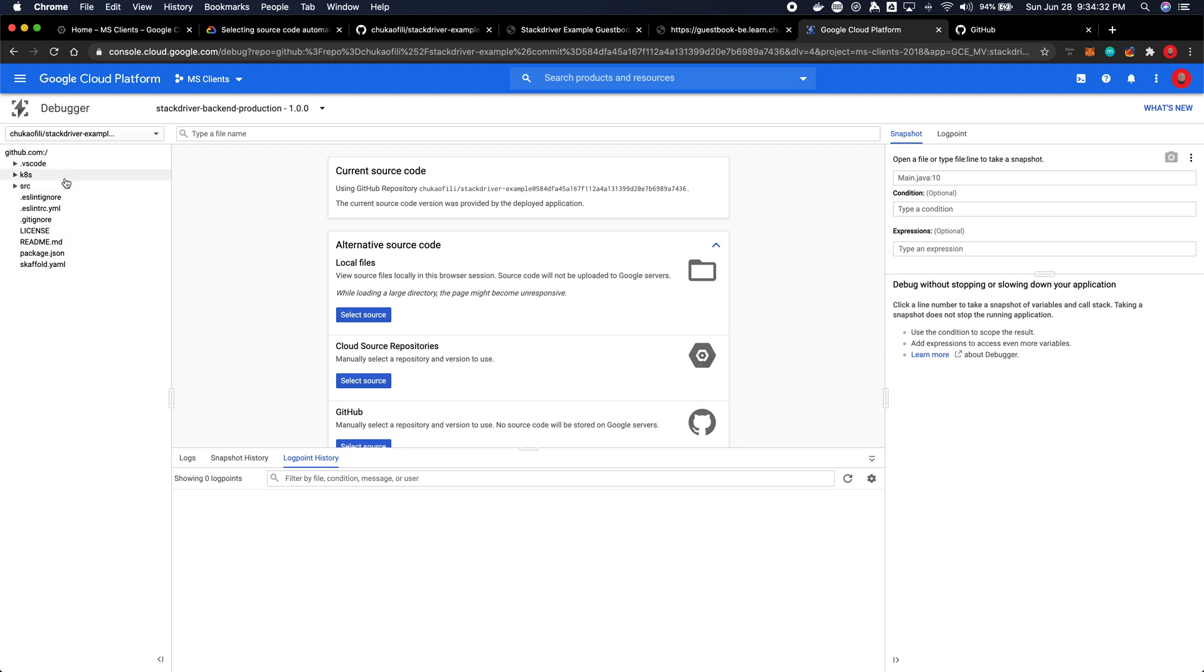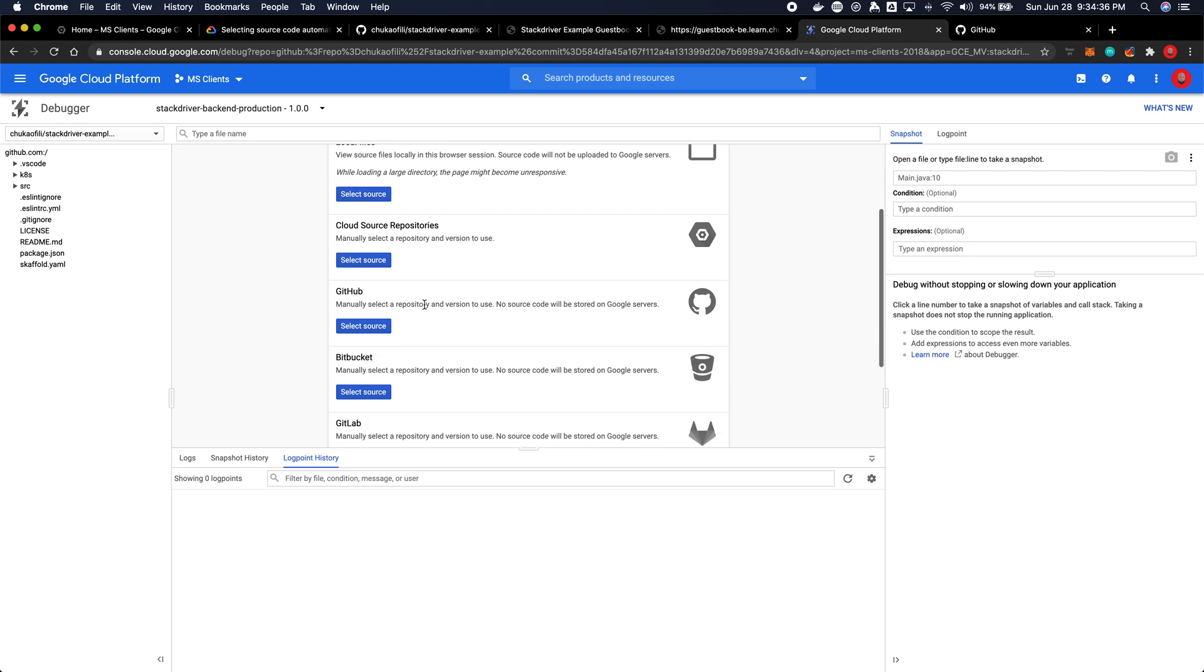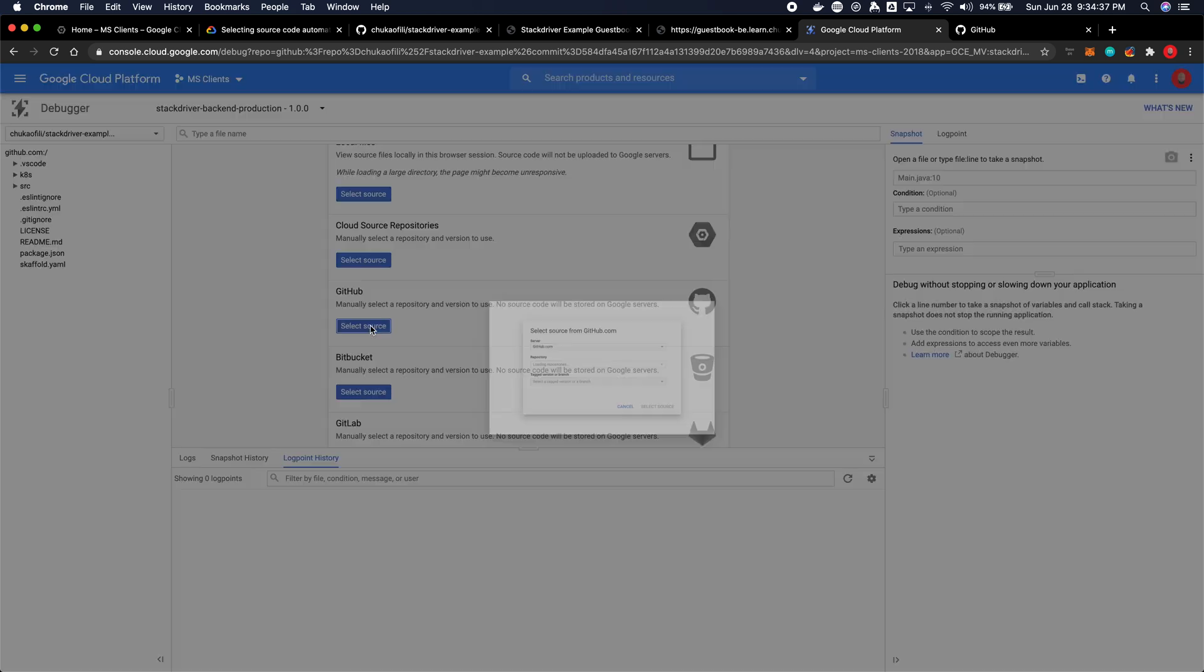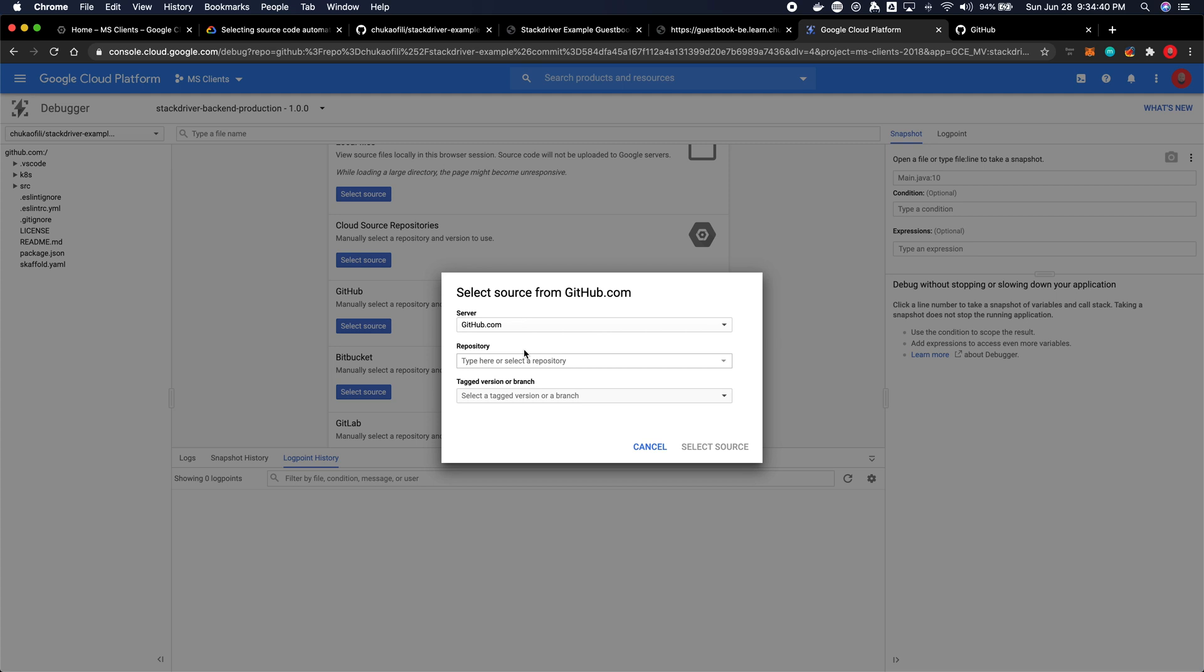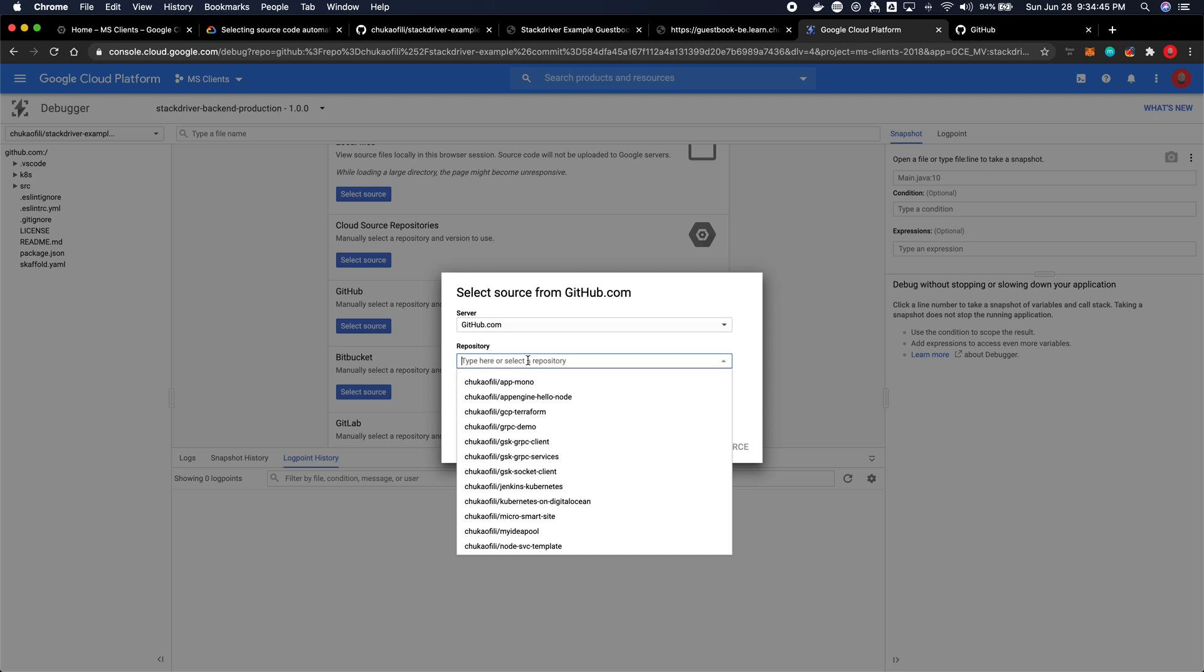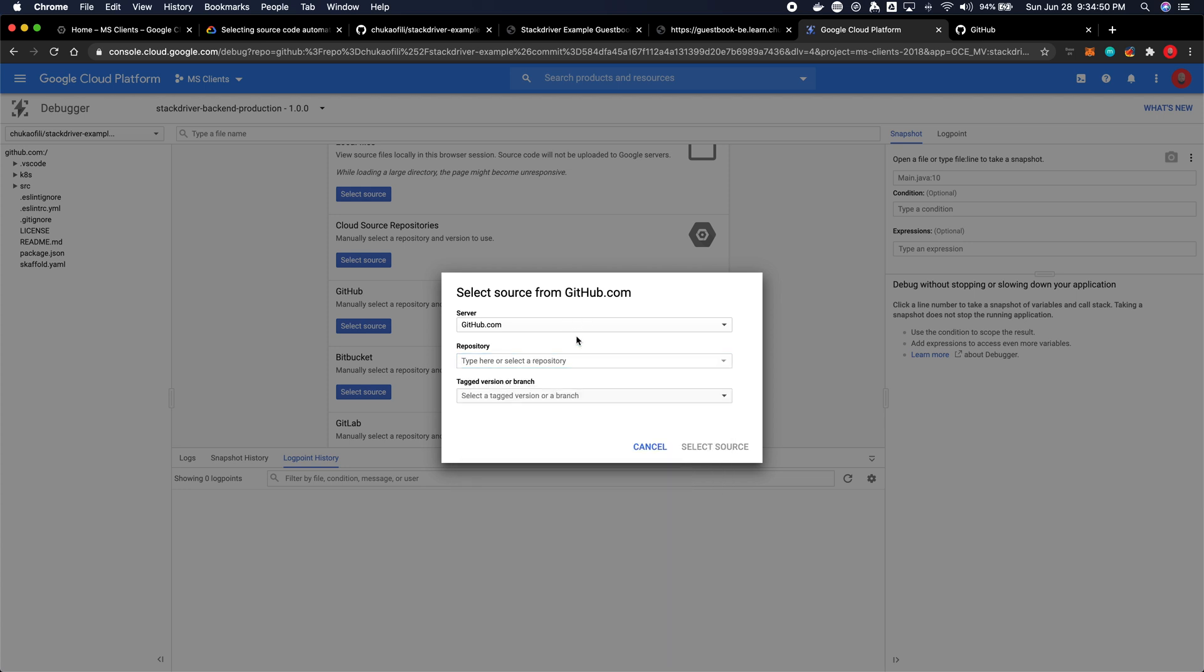So if you find yourself in that position, because as you can see I already have access to my repository, but if this is the first time what you need to do is select source, select the server which is github.com, and then the first time you select this hopefully it's supposed to, because if you check the repository you might not see your repository in the drop down, but even at that the first time you select GitHub it should take you to complete OAuth authorization giving Google Cloud Platform access to your repository.